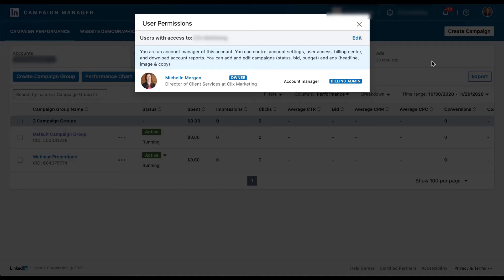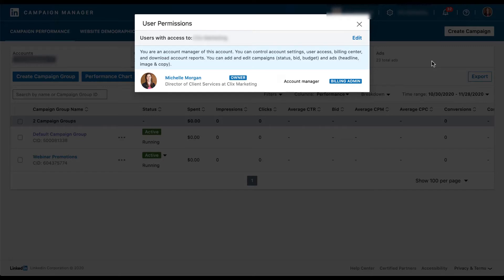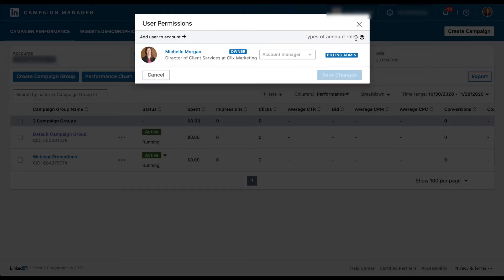You can see I'm the only one on the account and I am the owner of the account. I'm an account manager and I am the billing admin. I have all of the highest level access pieces because I'm the only one on the account. To add somebody new to the account, first thing we need to do is click edit.